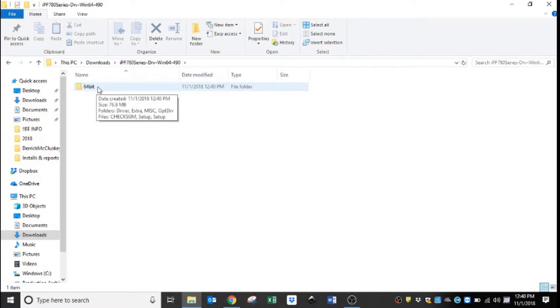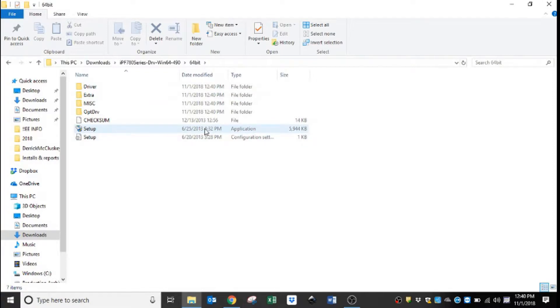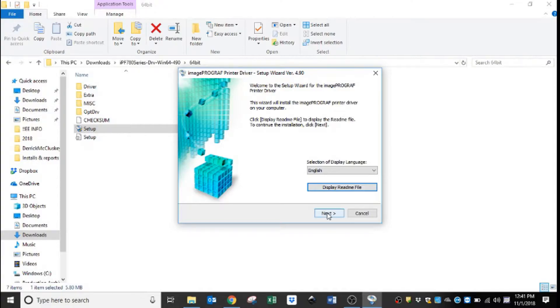This is a 64-bit computer so we will just click 64-bit. At the bottom there is a setup application. We are going to double-click that, and if you don't have administrative credentials it will ask you to prompt yes or no. We will hit yes.